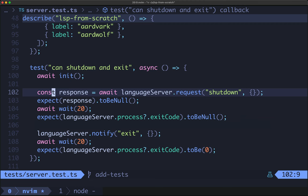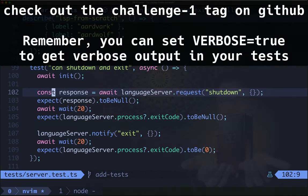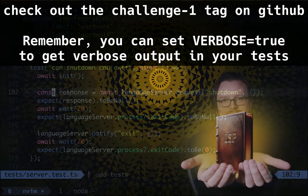If you look at the language server spec documentation you should have everything you need to make this test pass. That's your first challenge — pause the video now and make it happen.